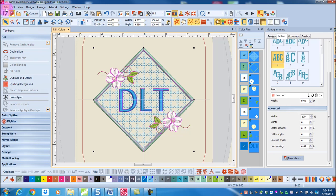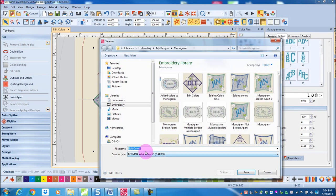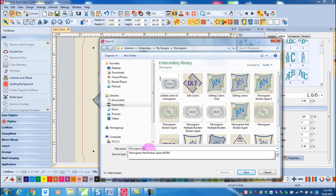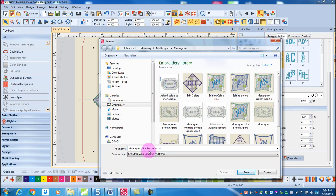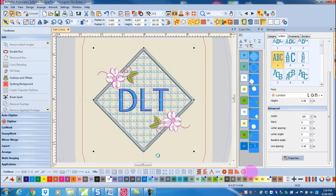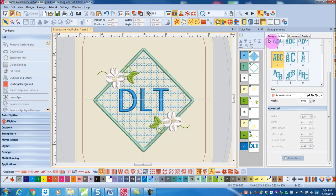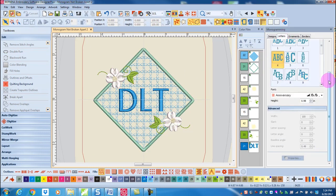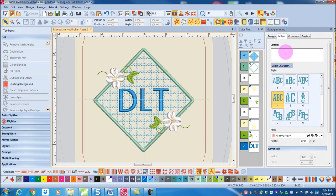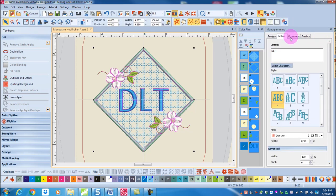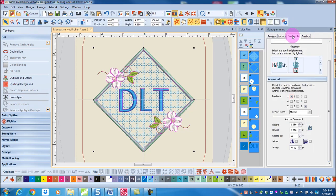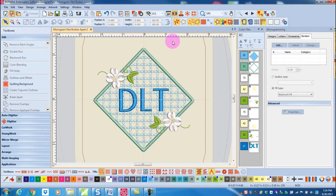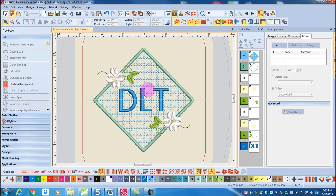You will always want to save the design as a monogram that is not broken apart, and that is so that you can open this design and come back and access the lettering tab to change the initials, the ornament tab if you wish to change the ornaments, or the borders tab if you wish to change the border. Once a monogram is broken apart, it is no longer recognized as a monogram by the software. So you'll always want to save it not broken apart first.